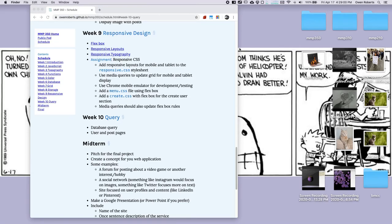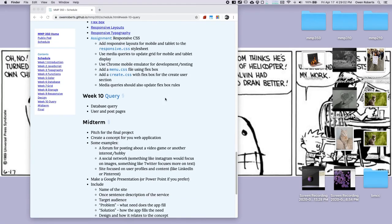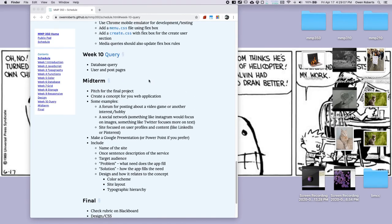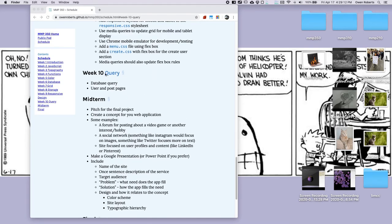Hi class. In this video I will be going over the last bit of Firebase stuff before we move on to our midterm and final. So we're going to look at querying the database — essentially asking the database for a specific piece of information. We're already kind of doing that with our user profile, and we're going to do that a couple more times to get individual pages for the posts of a single user, a single post by itself, and a list of the users on the site.